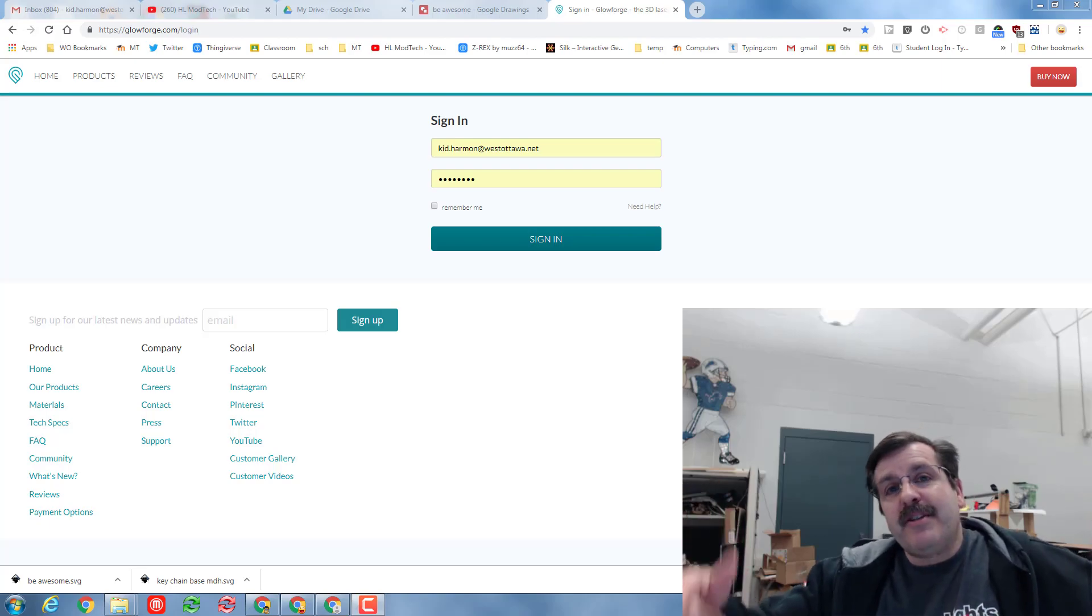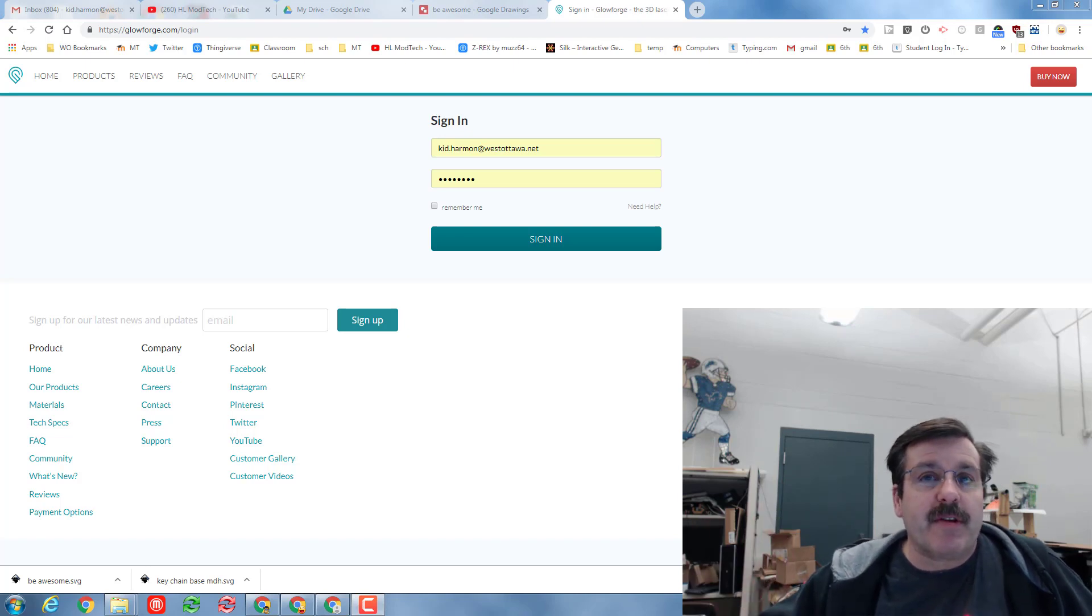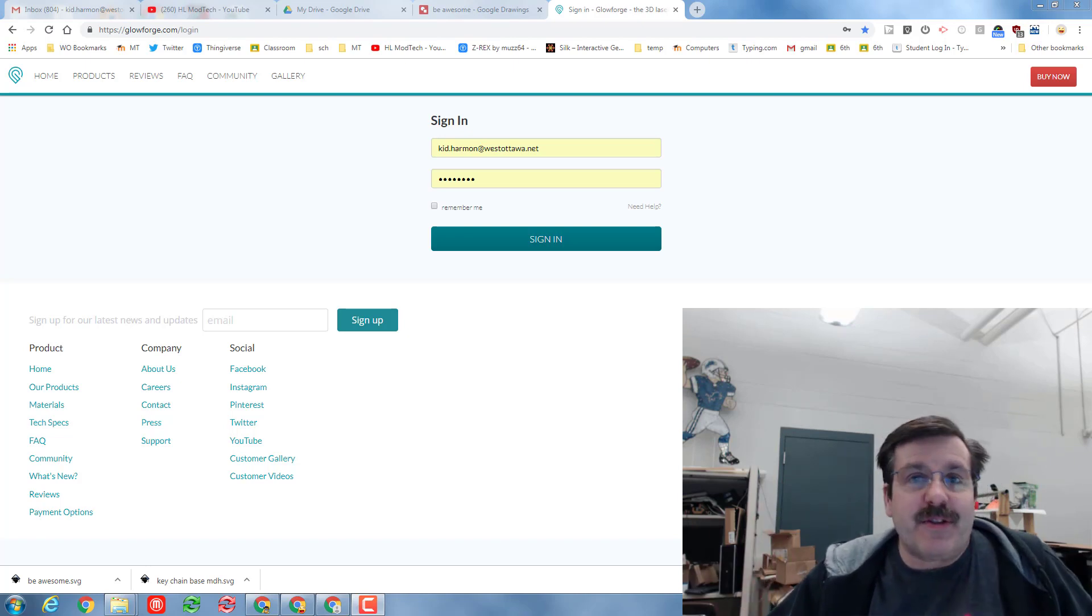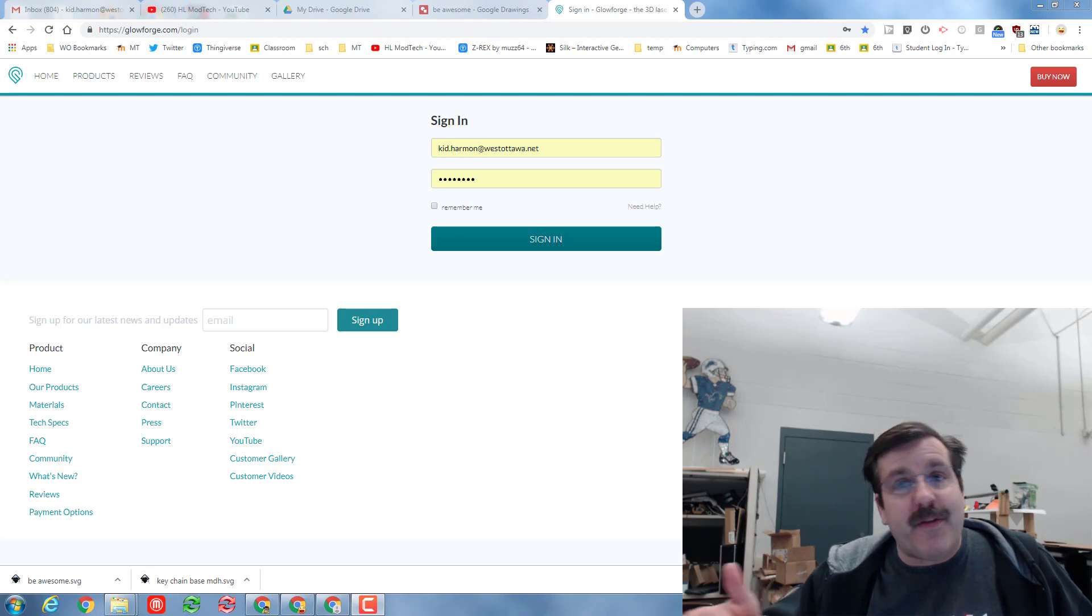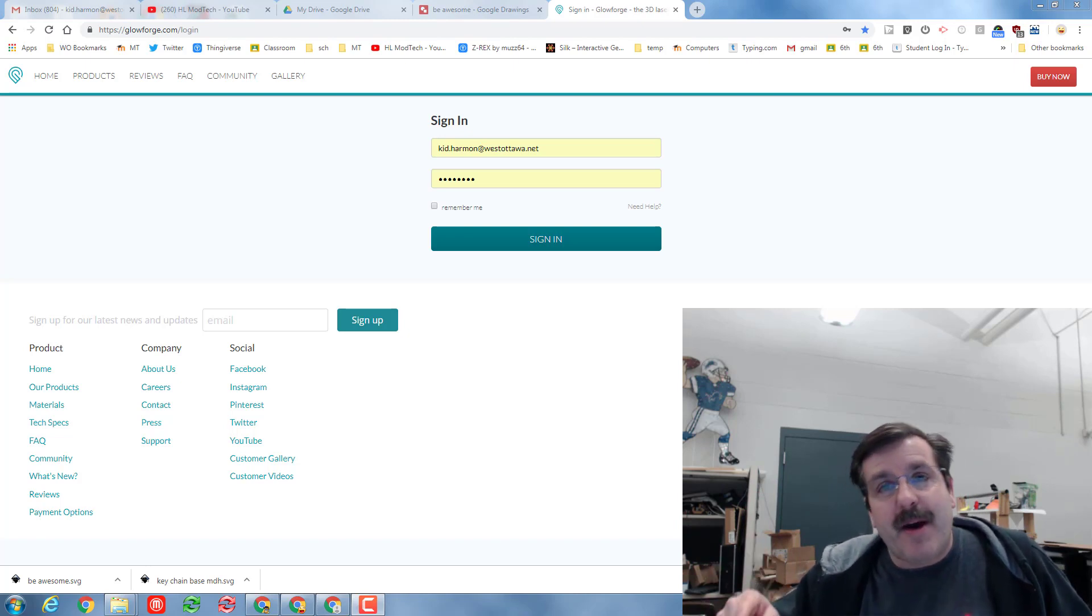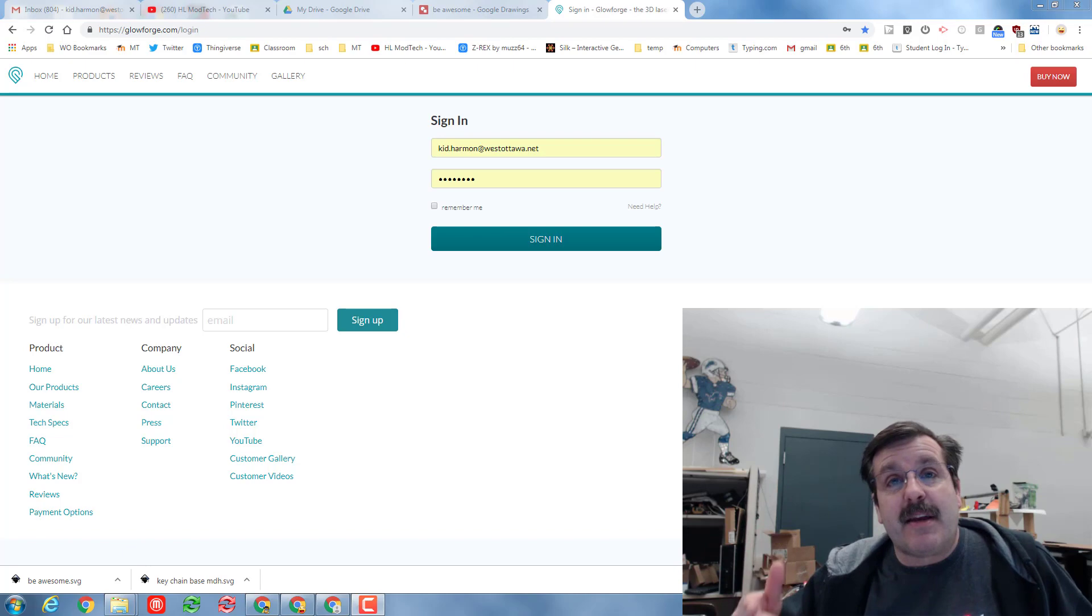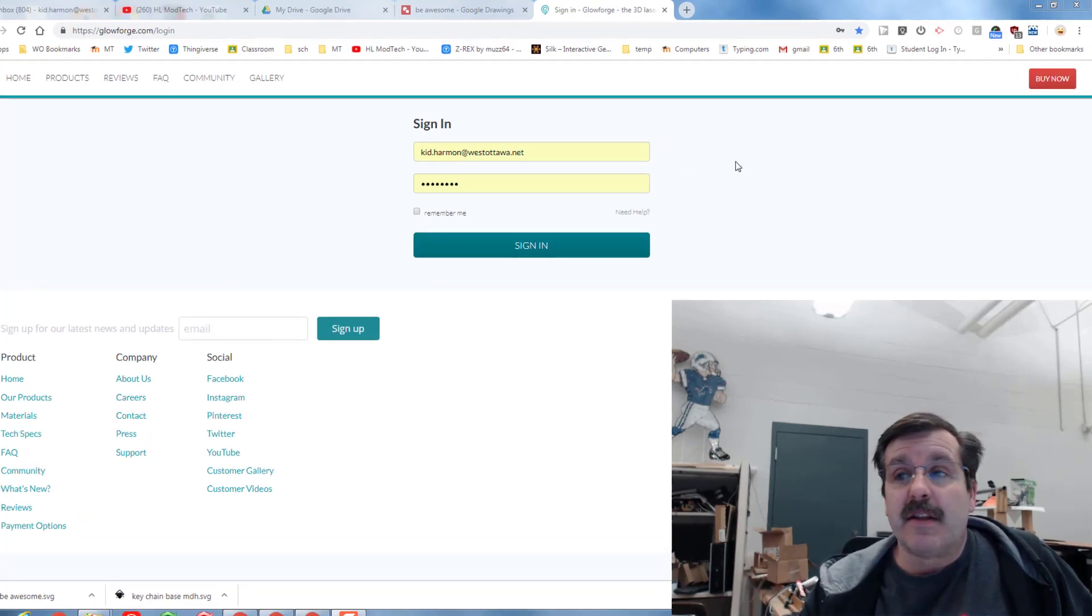Hey there friends, it's me HL Mod Tech and I'm here with another awesome video about the Glowforge. This is actually for the students in my classroom or if you've got a kid at home, you can use this to show them how to make their own keychain.